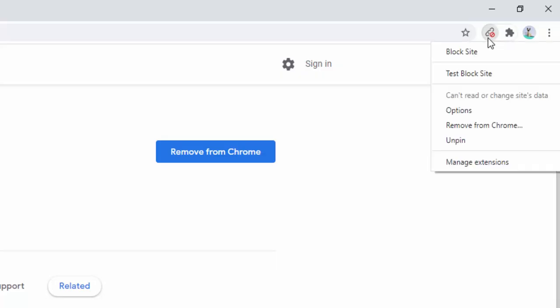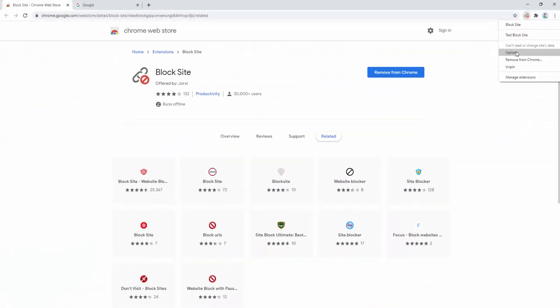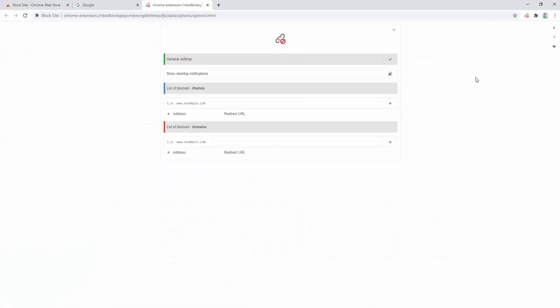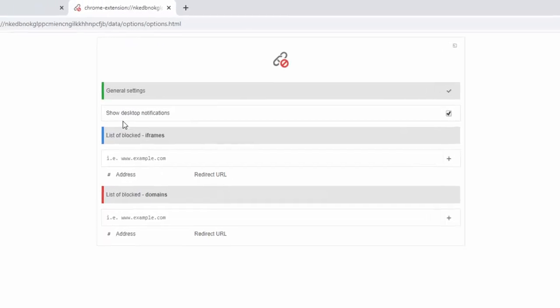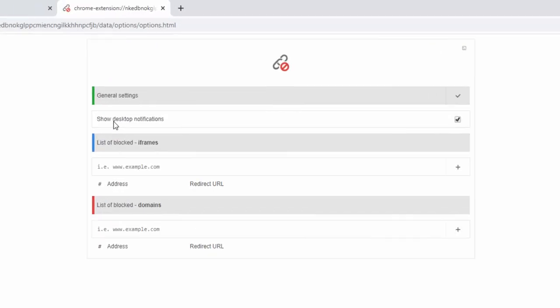We can see that this extension has an options panel. Inside this options panel we have the general settings to allow desktop notifications, the list of blocked iframes, and the list of blocked domain names.